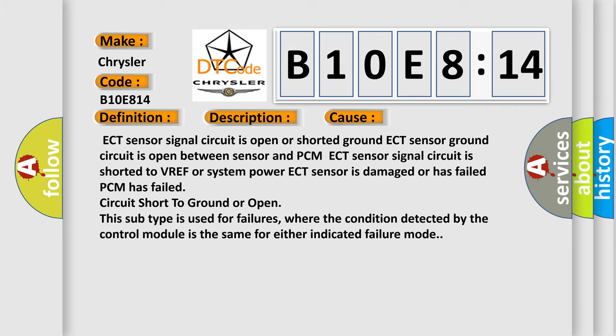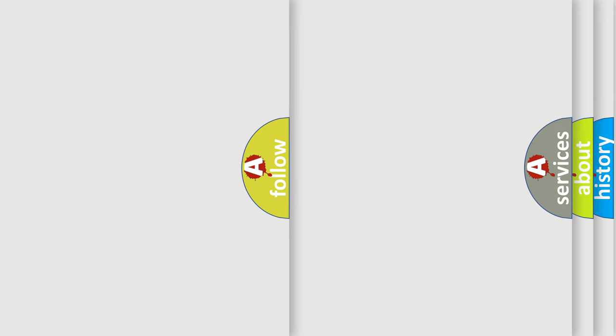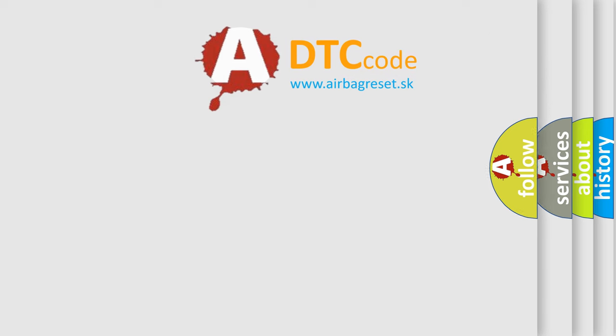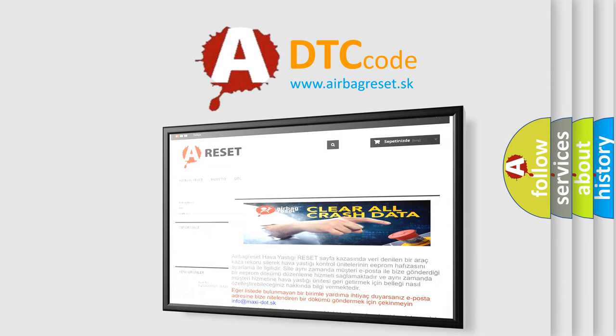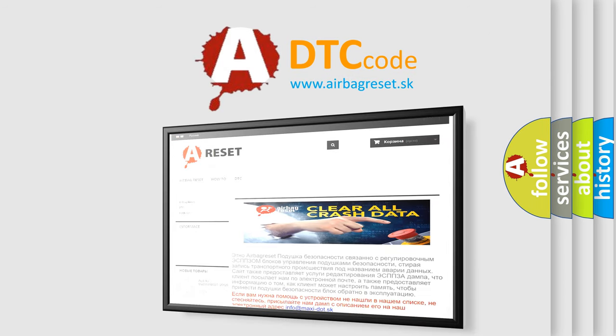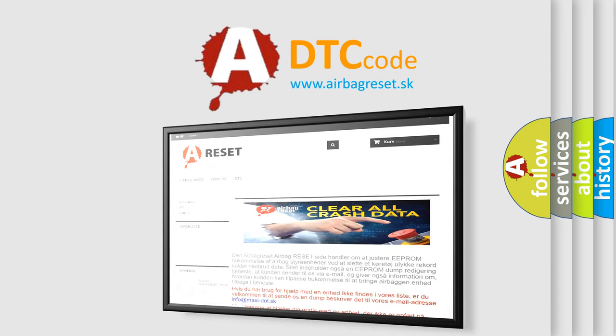The Airbag Reset website aims to provide information in 52 languages. Thank you for your attention and stay tuned for the next video.